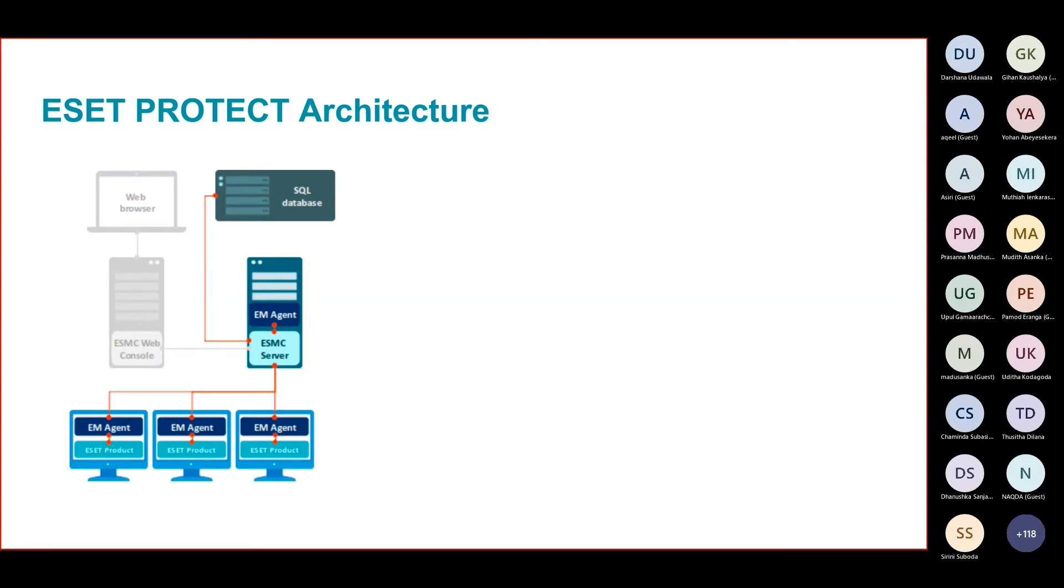We are running a component called ESMC server, to which the agents talk to. That is the core of the solution. This is the part that communicates with the agents.